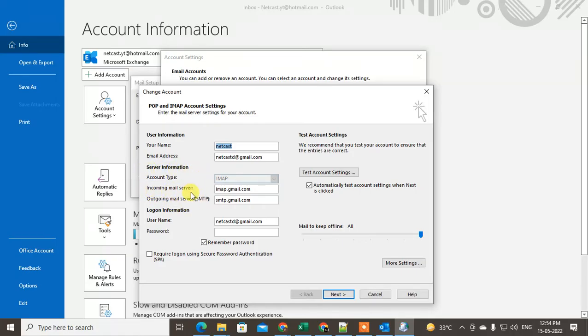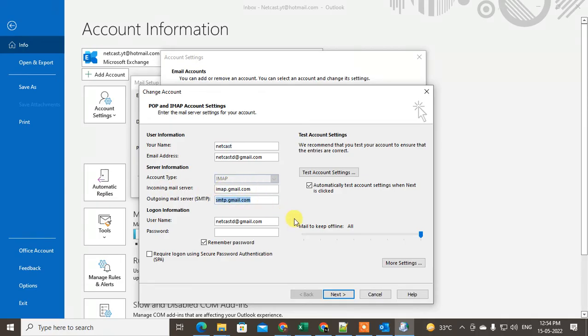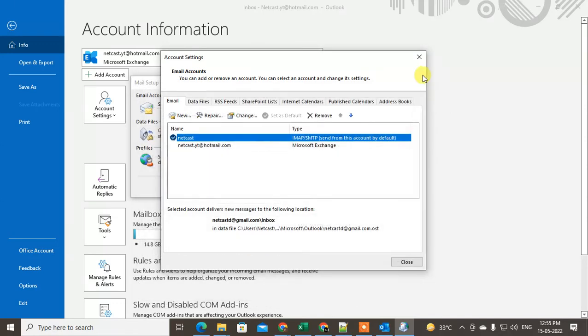You can find out incoming mail server, outgoing mail server, SMTP server link, or you can say mail ID here. Okay, just you can copy it and you can use it. So guys, I hope you like this video. Please subscribe me. Thank you for watching.